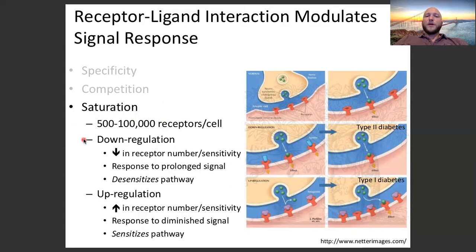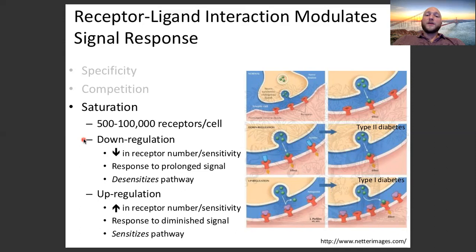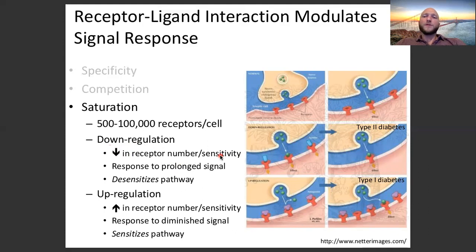Down regulation is when the body decreases the number of receptors on a cell. Receptors are not permanent — they can become worn out and need to be replaced. Your body can change how fast it replaces them, creating more or fewer receptors on the membrane. Decreasing the number of receptors reduces the cell's sensitivity and the amount of signal transduced into the cell. Down regulation desensitizes a pathway.